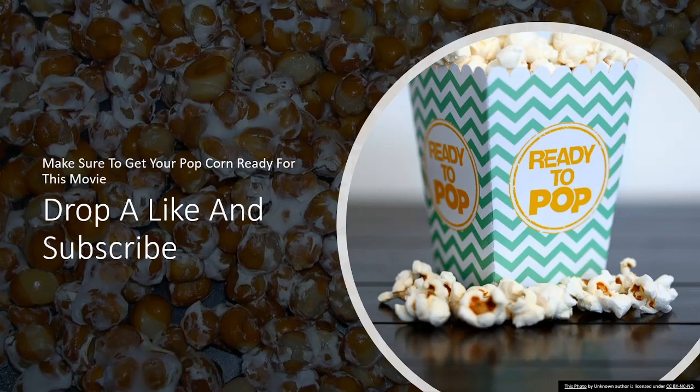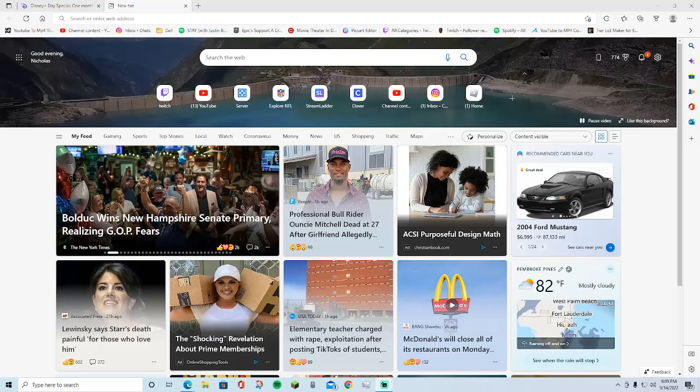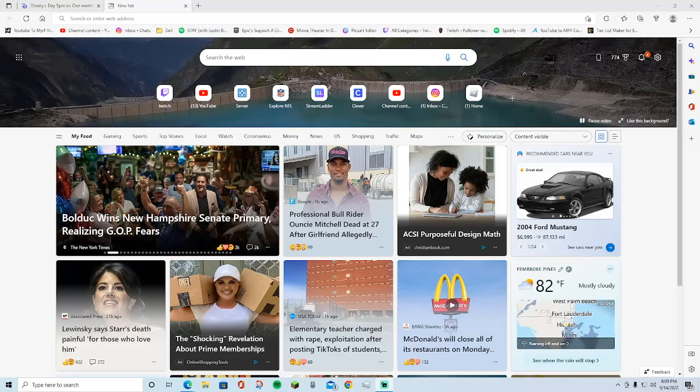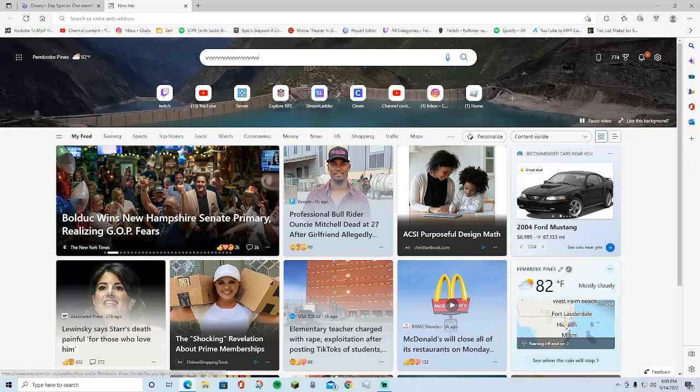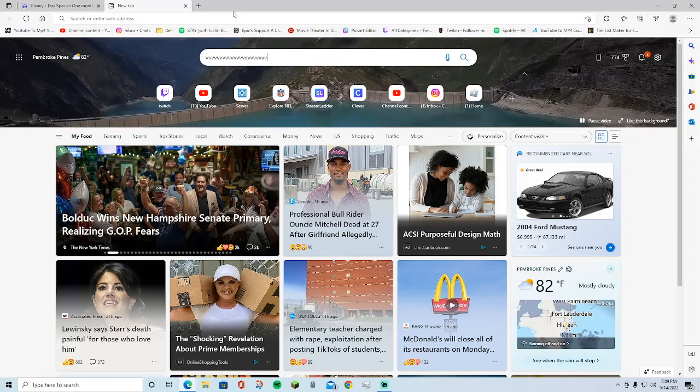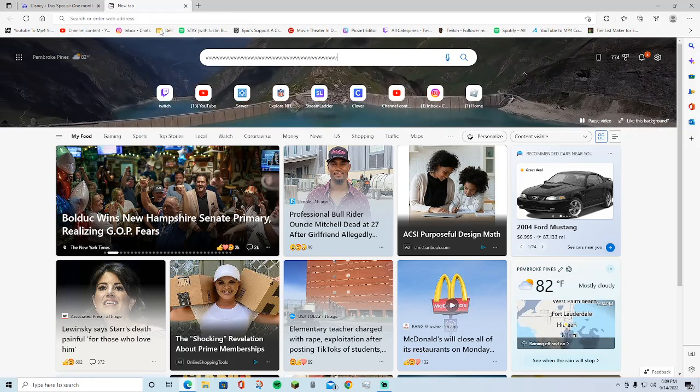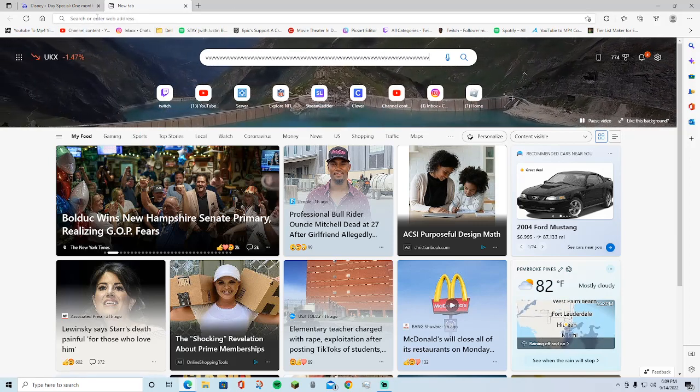So as you guys can see, I am currently on Google. So to get Disney Plus for free guys, search up Disney here.